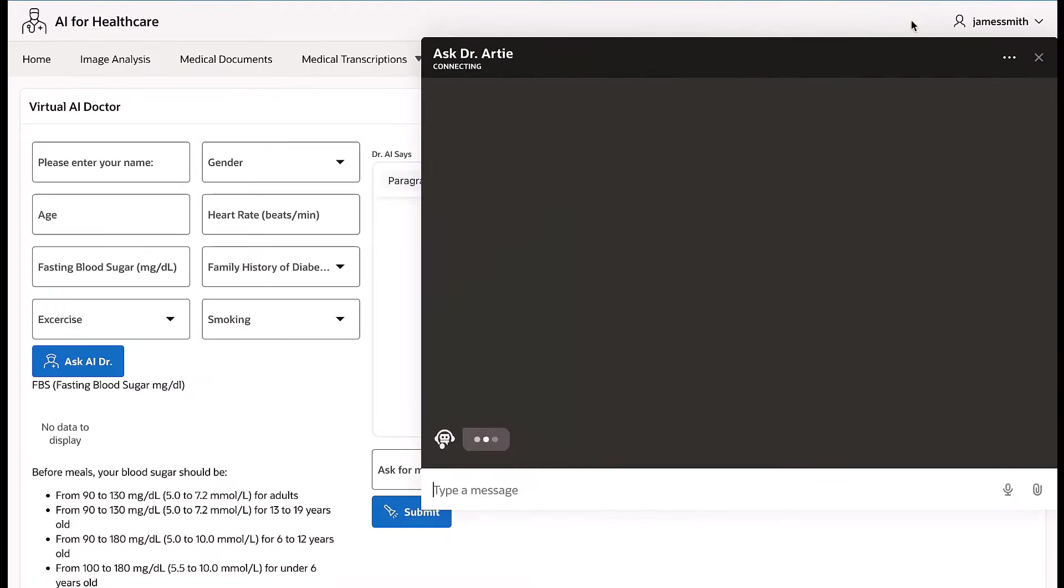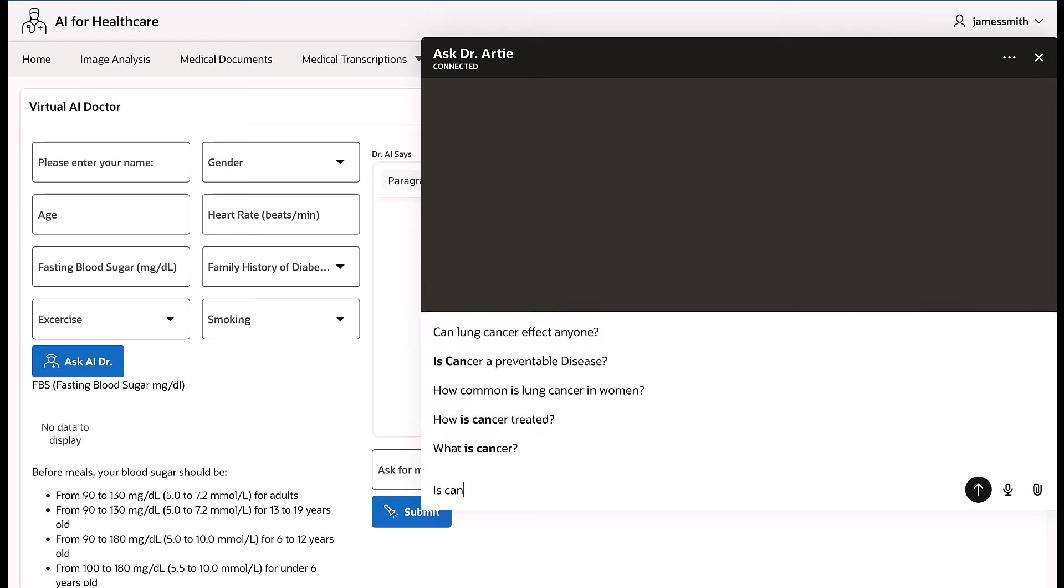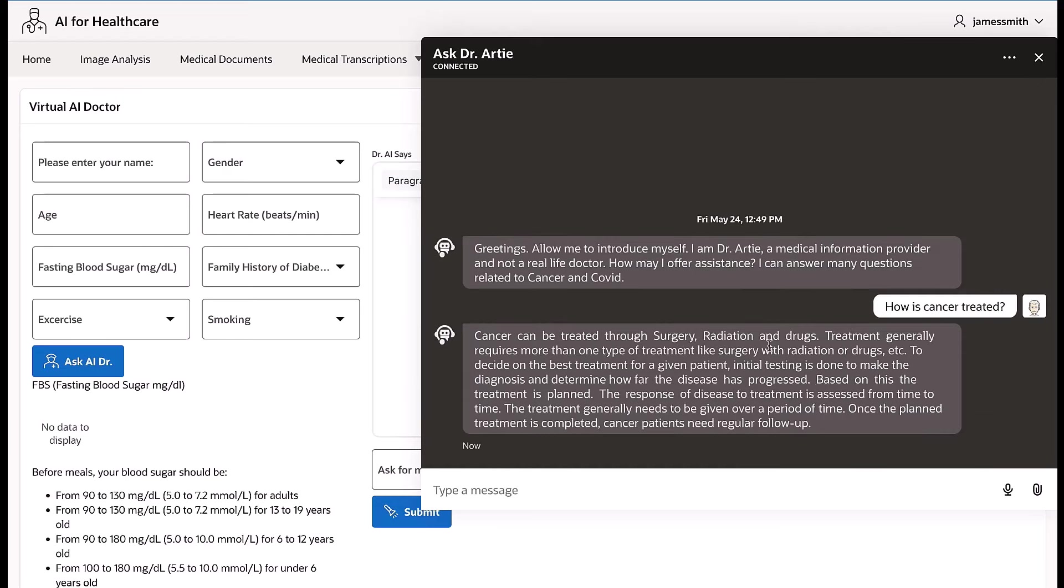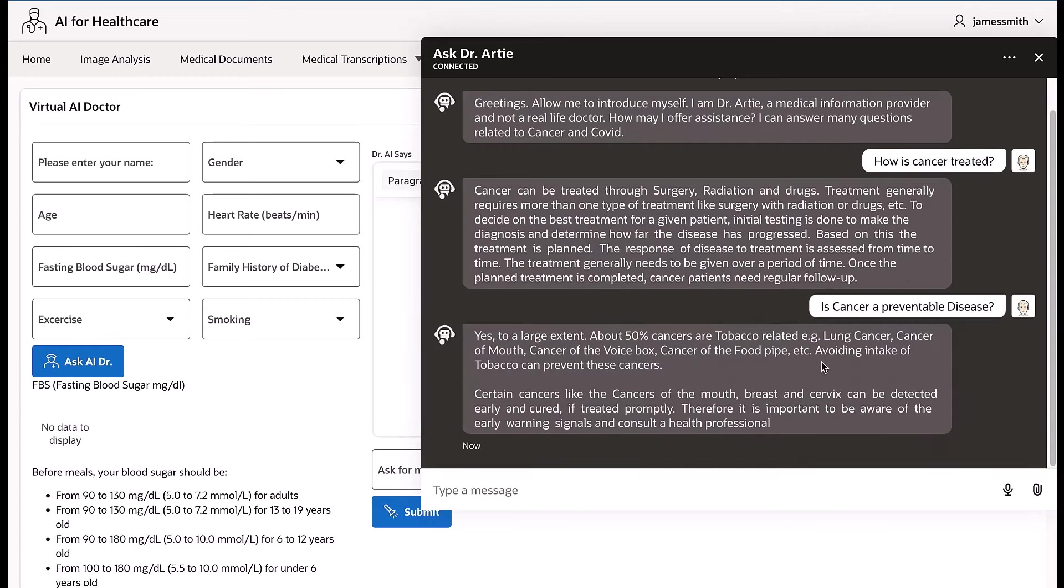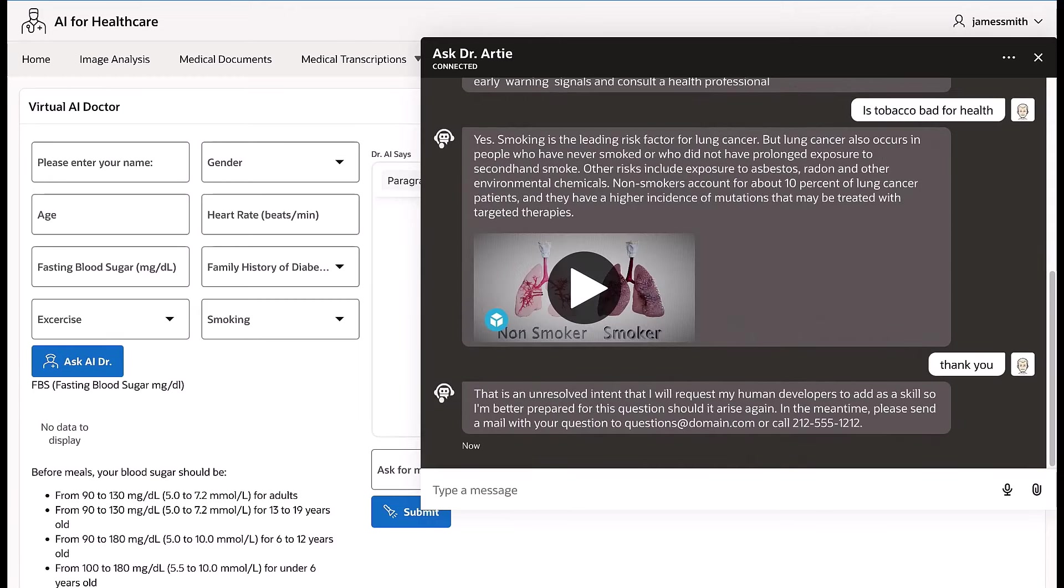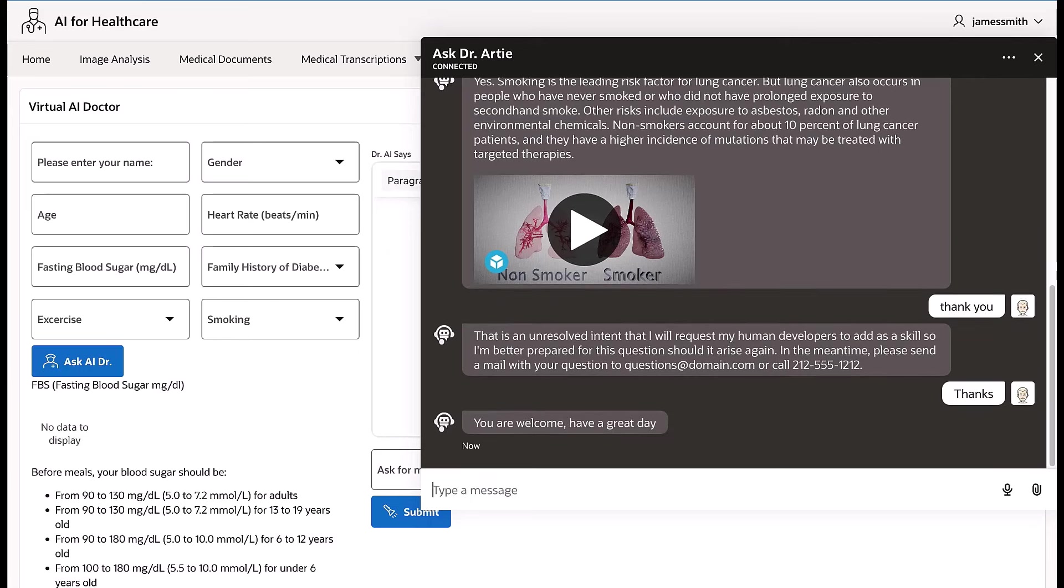Or ask, how is cancer treated? The chatbot can easily answer the questions correctly or mark them as unresolved intent, where the administrator can train the model to understand questions better and map it to intent.